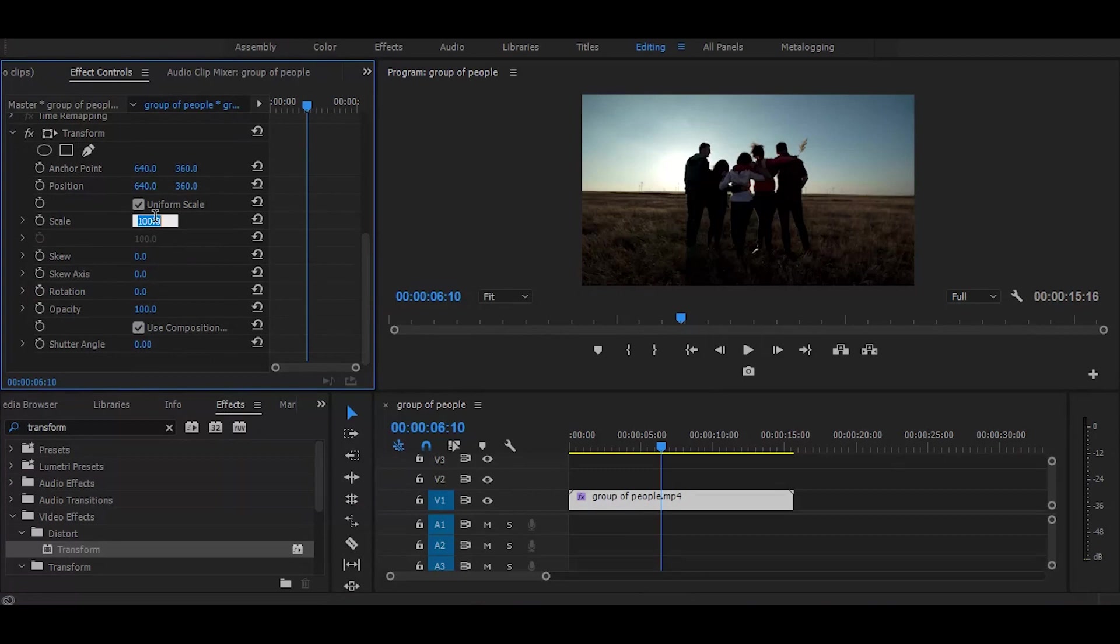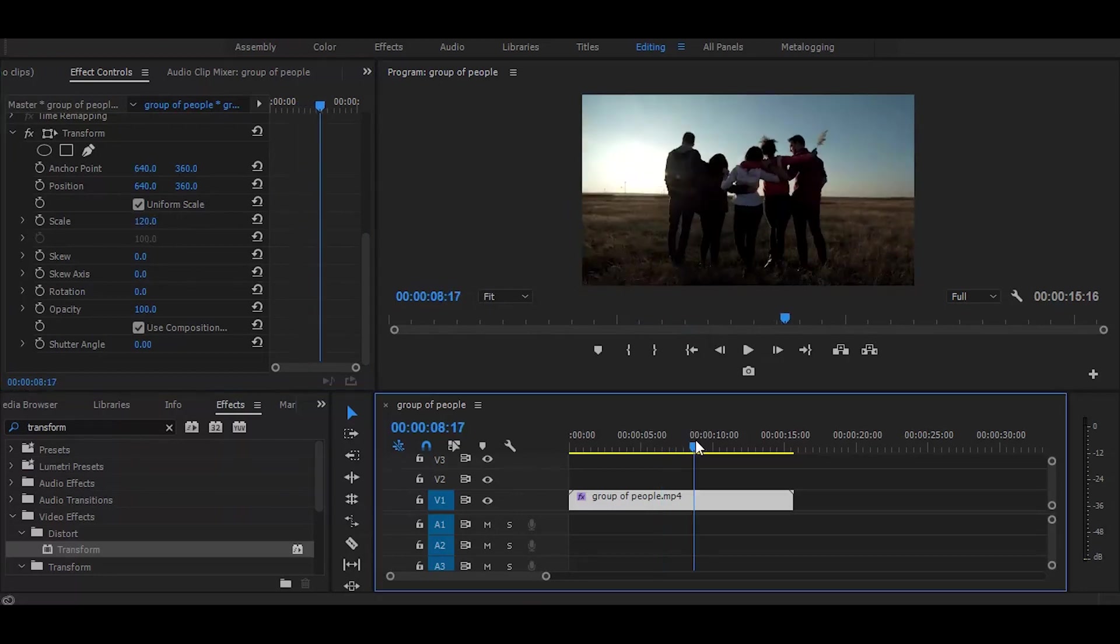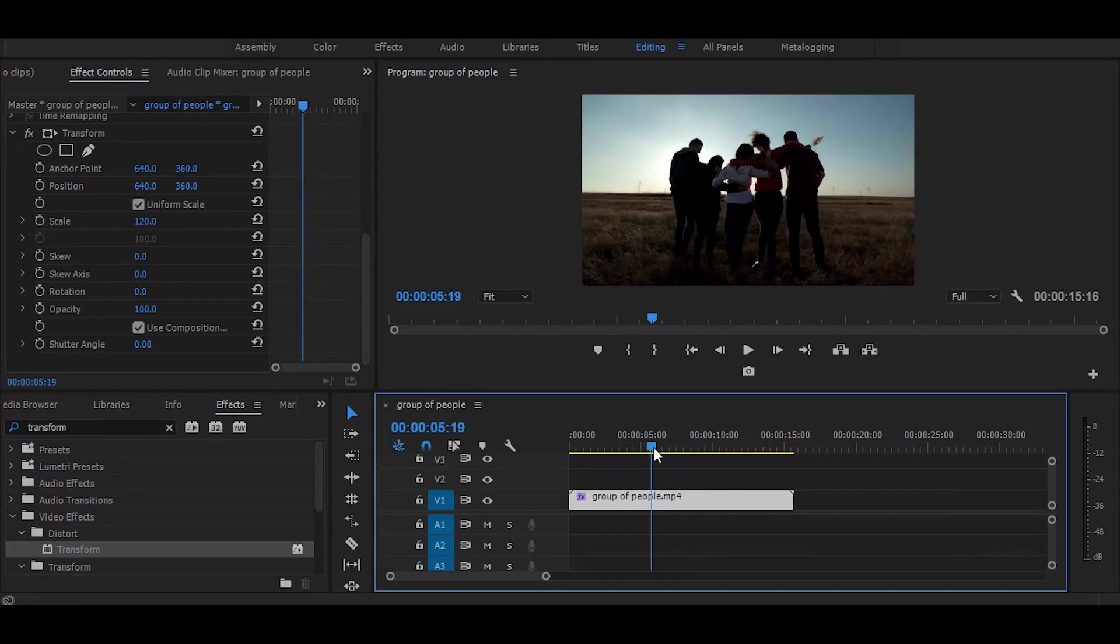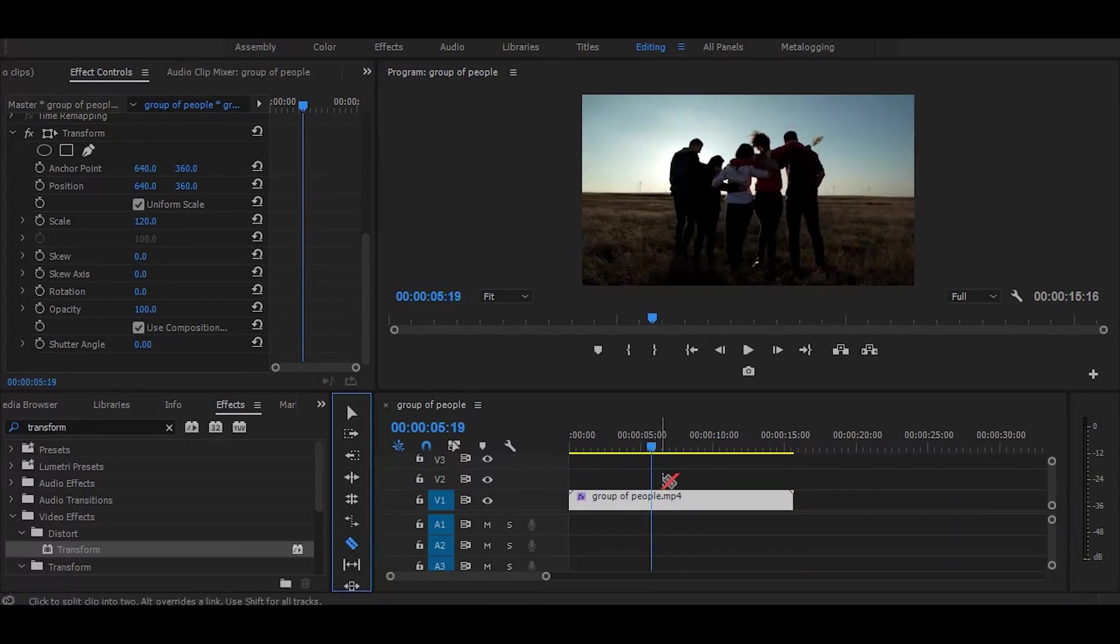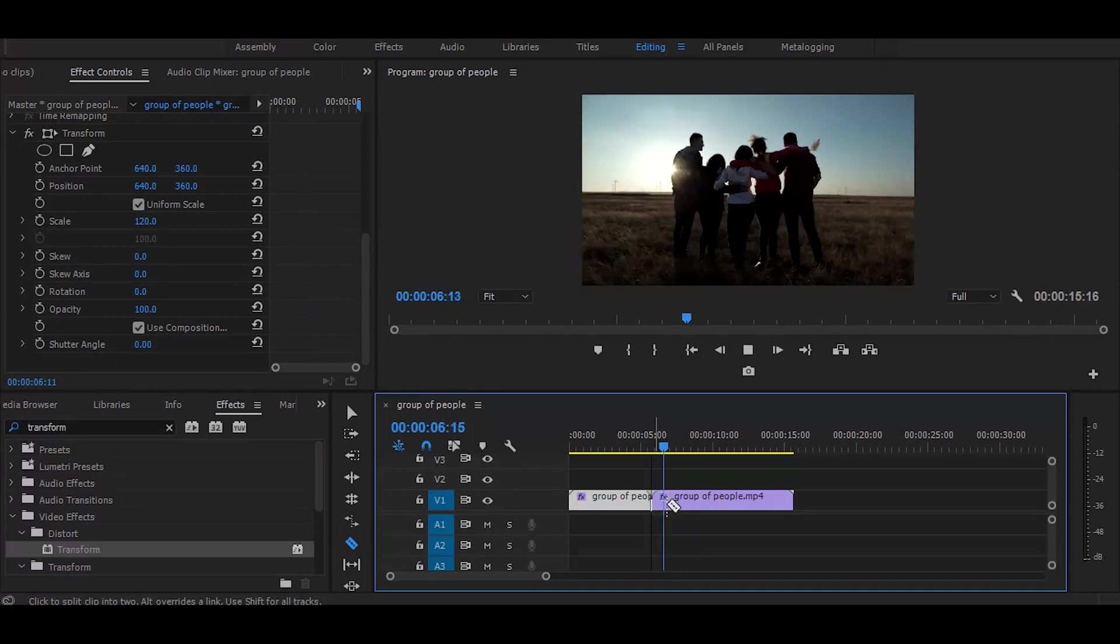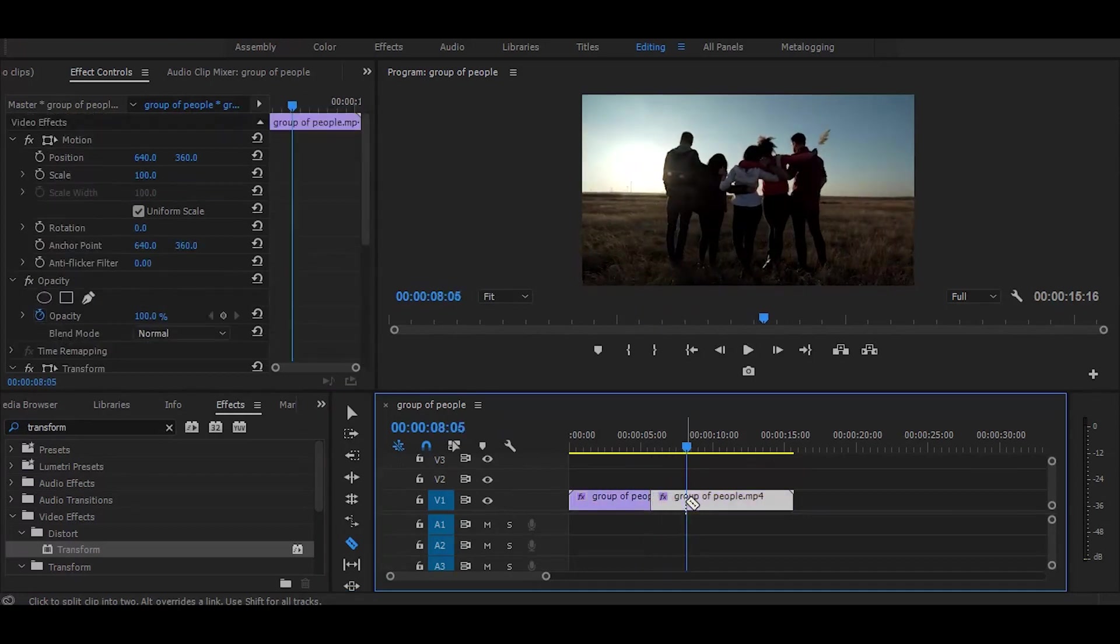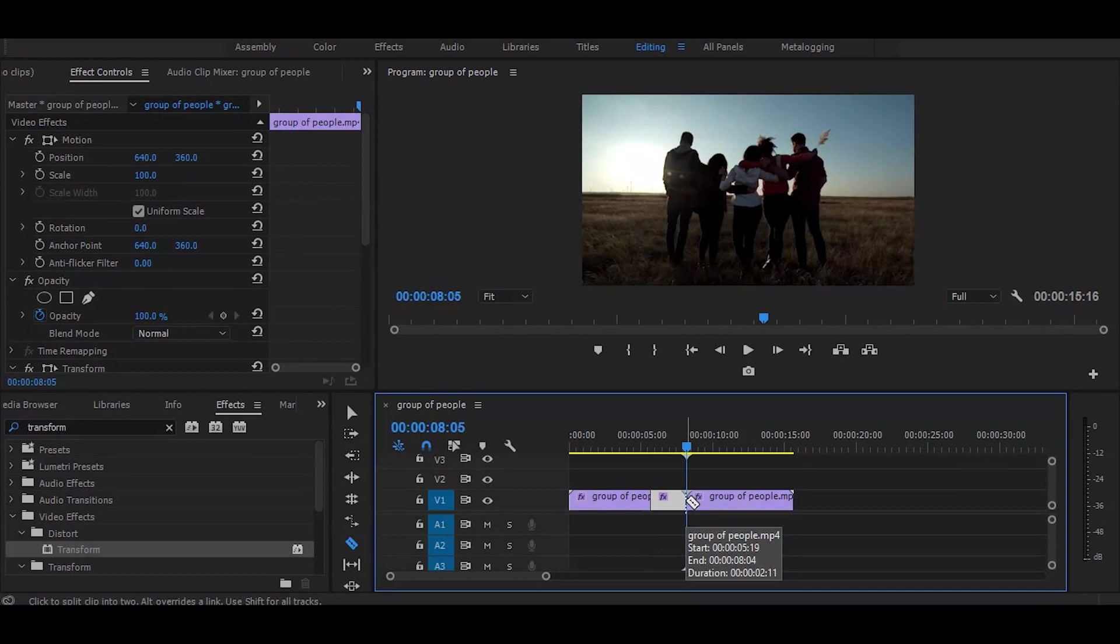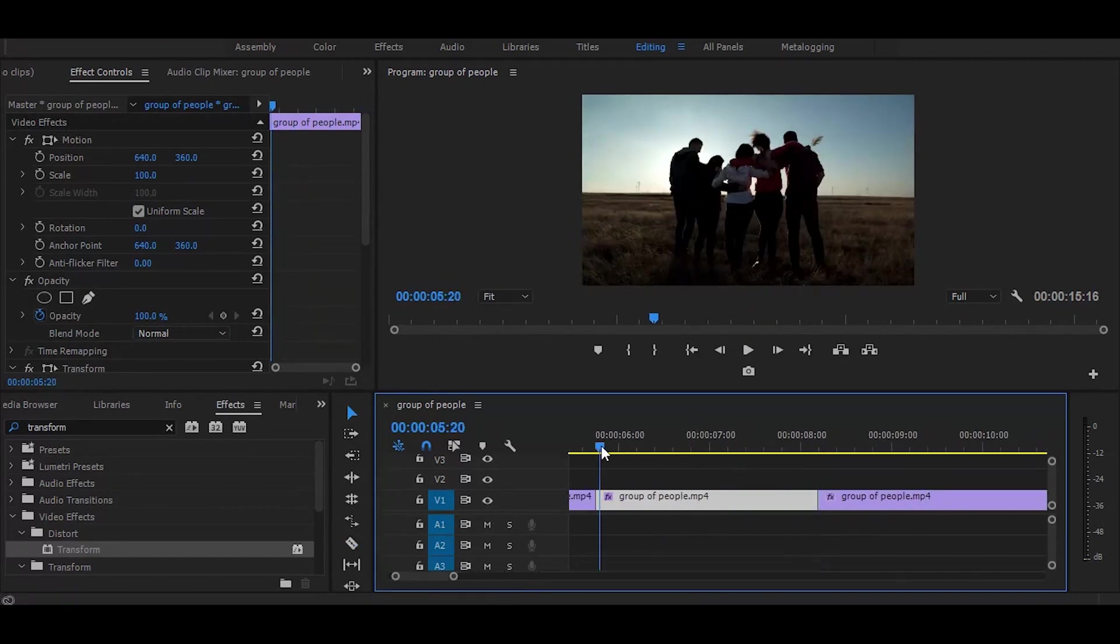Next, cut the part on which you want to create the effect. Now set your time ruler on starting of the cut.